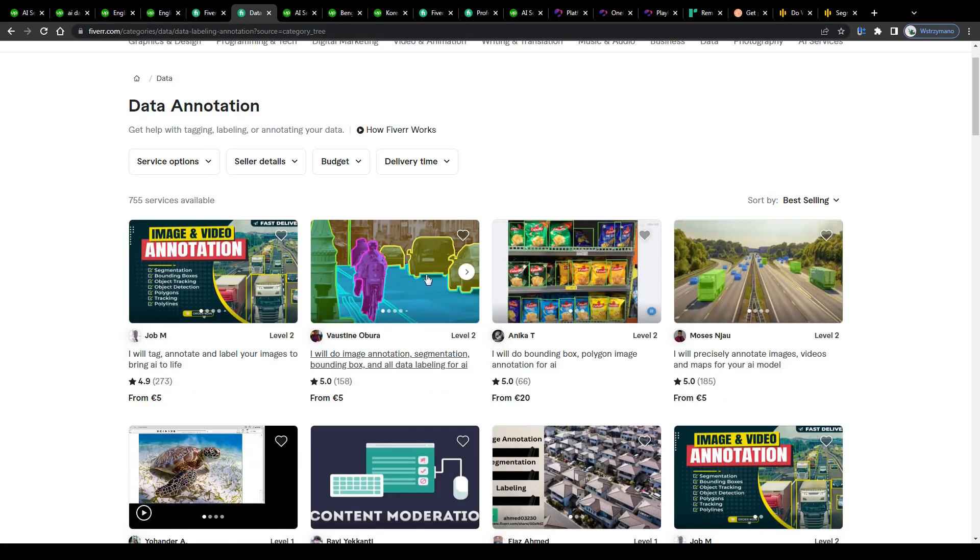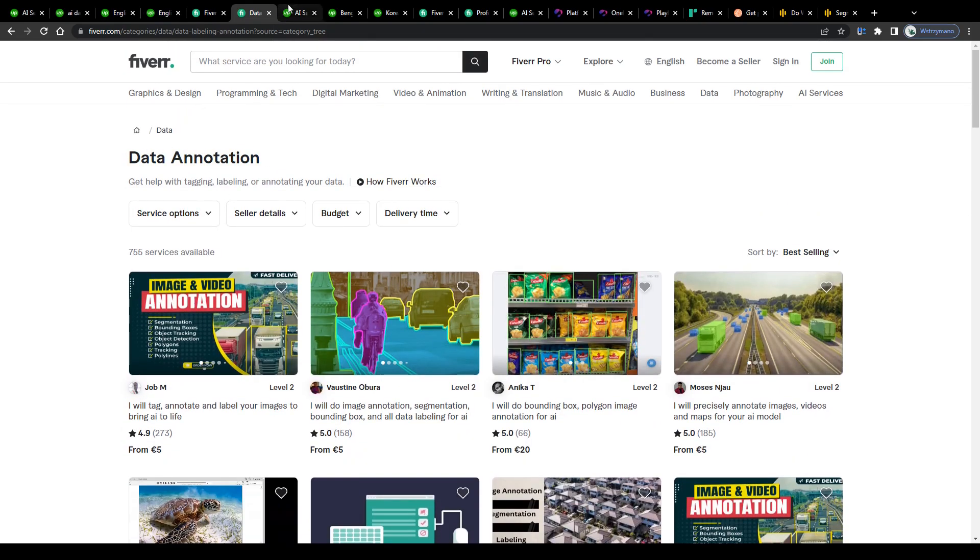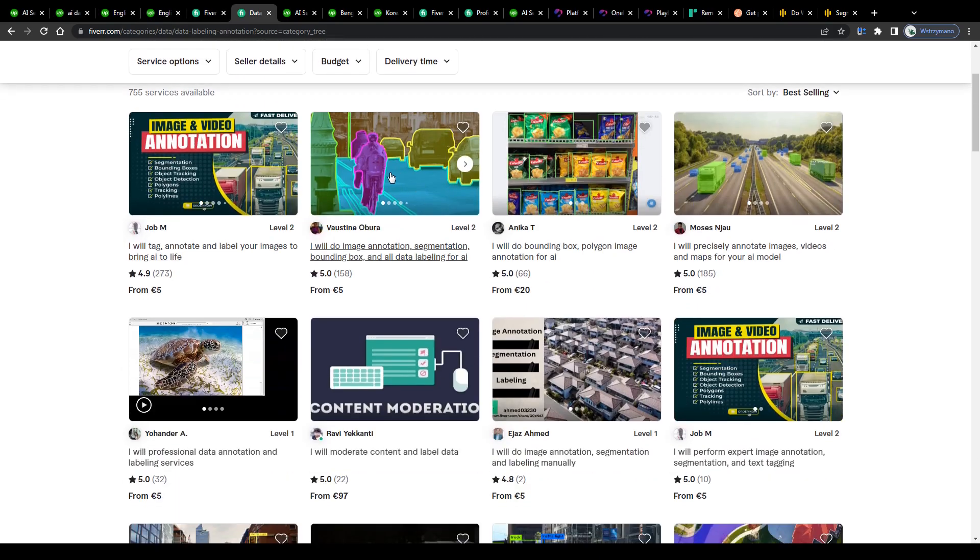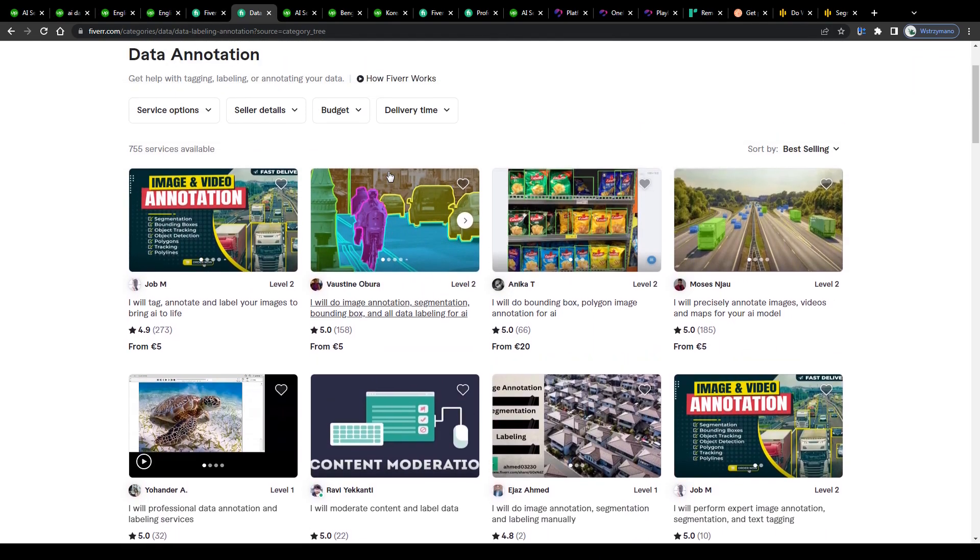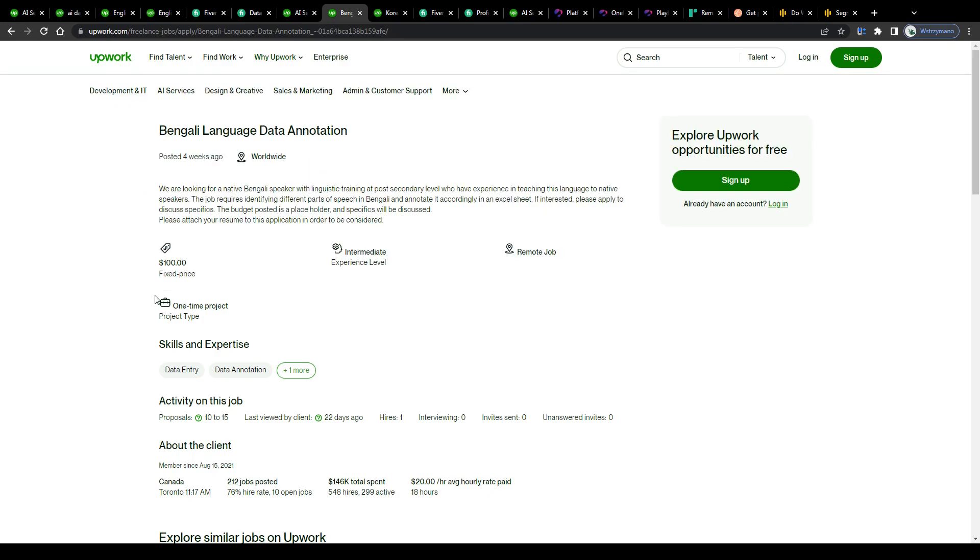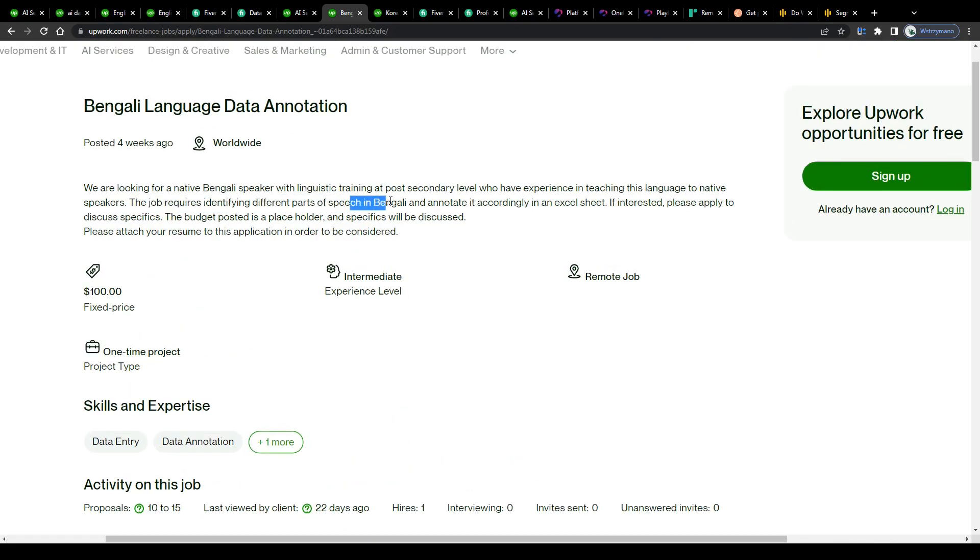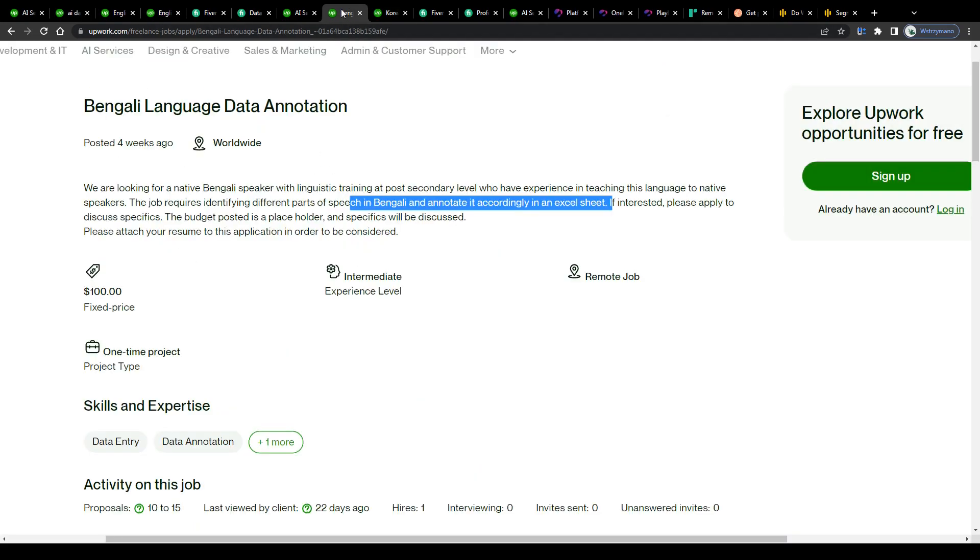Speaking of your earning potential as a data labeler for the AI, as said earlier, it's not only text you may be asked to annotate or label for a client, like described here in this job description, Bengali language data annotation. The job requires identifying different parts of speech in Bengali and annotate it accordingly in an Excel sheet, or the same type of task, but this time for those of you guys who speak fluent or native Korean. There are also other types of data labeling/annotation tasks you can earn money with.